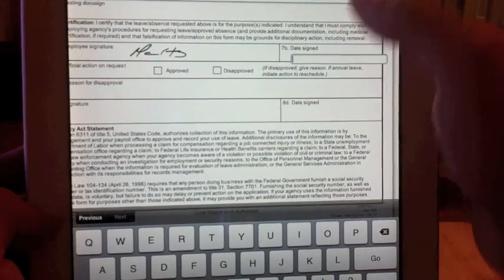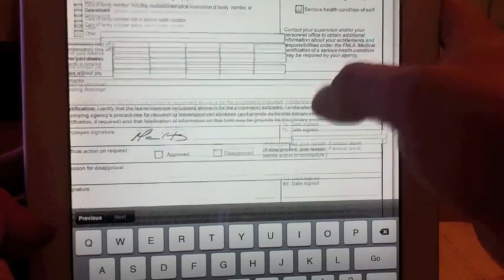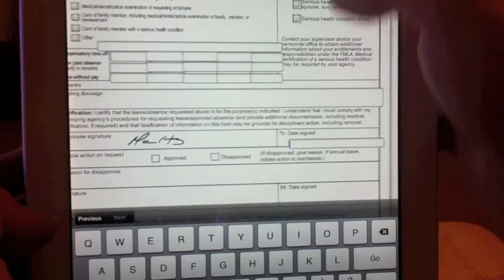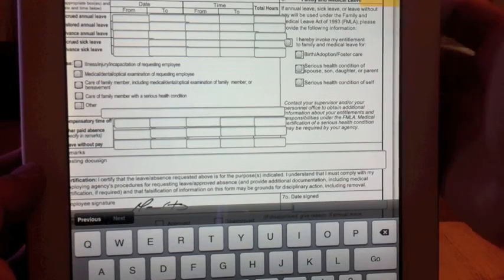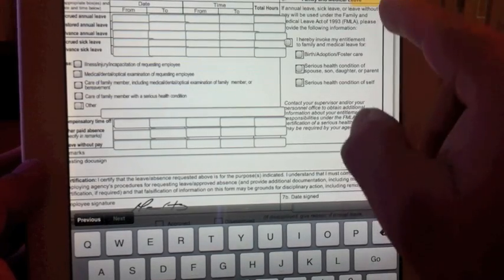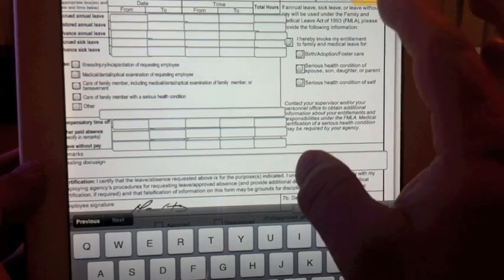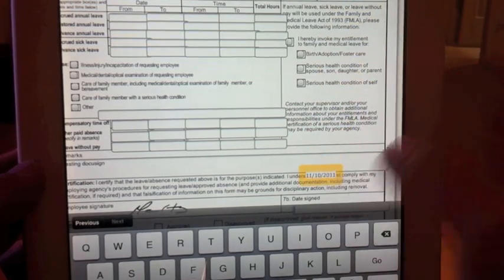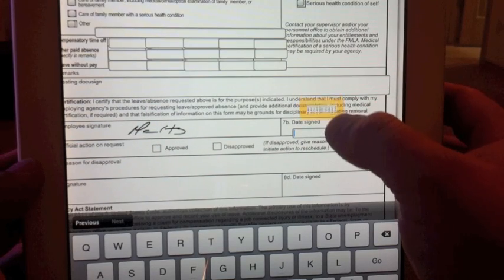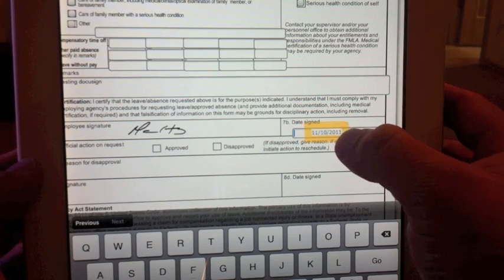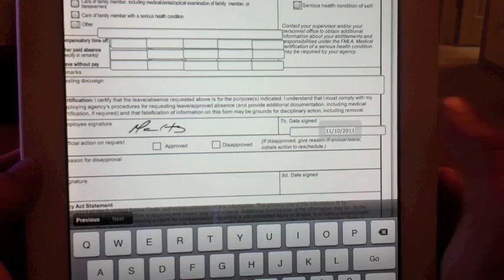Here you could either enter text or enter the date. Let's use the 'Date Sign' option over here — it will automatically, by default, choose the date you are editing this document. Let's put it there. Boom, boom, all right there.